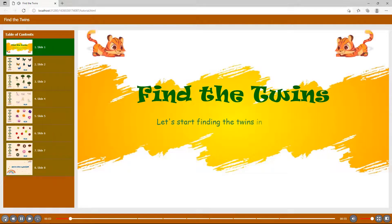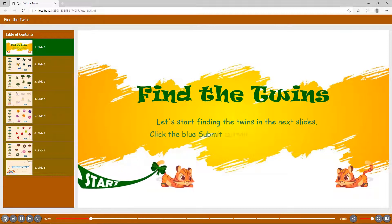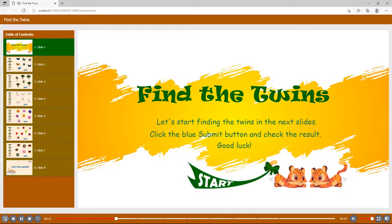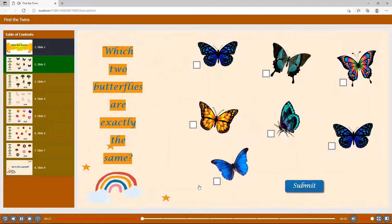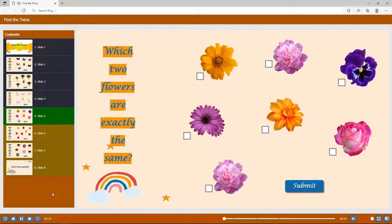Let's start finding the twins in the next slides. Click the blue submit button and check the result. Good luck! Which two butterflies are exactly the same? Which two apples are exactly the same?